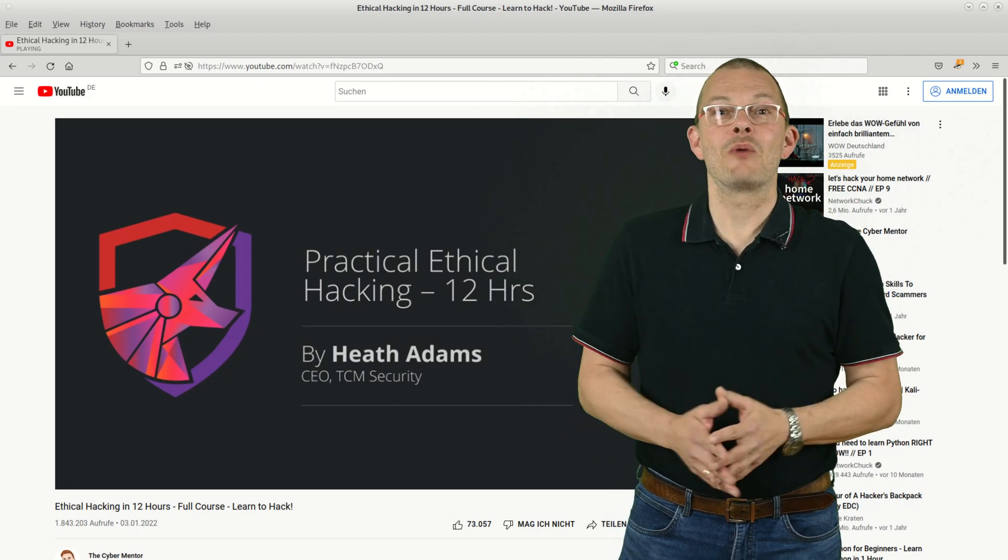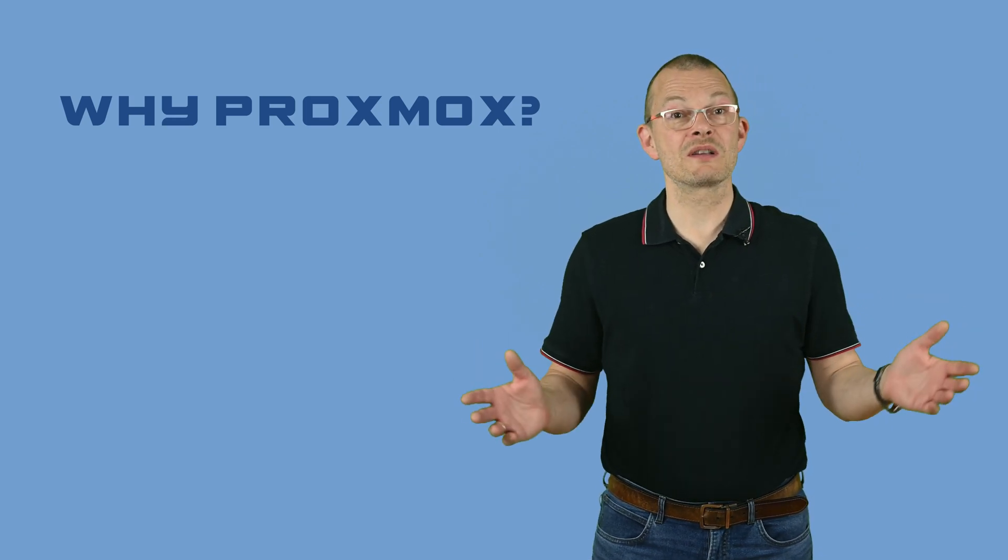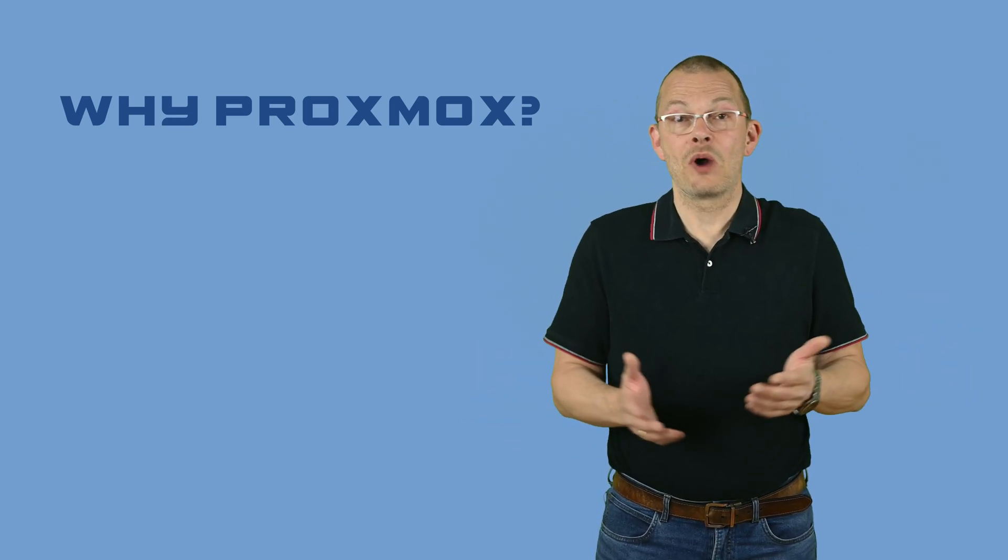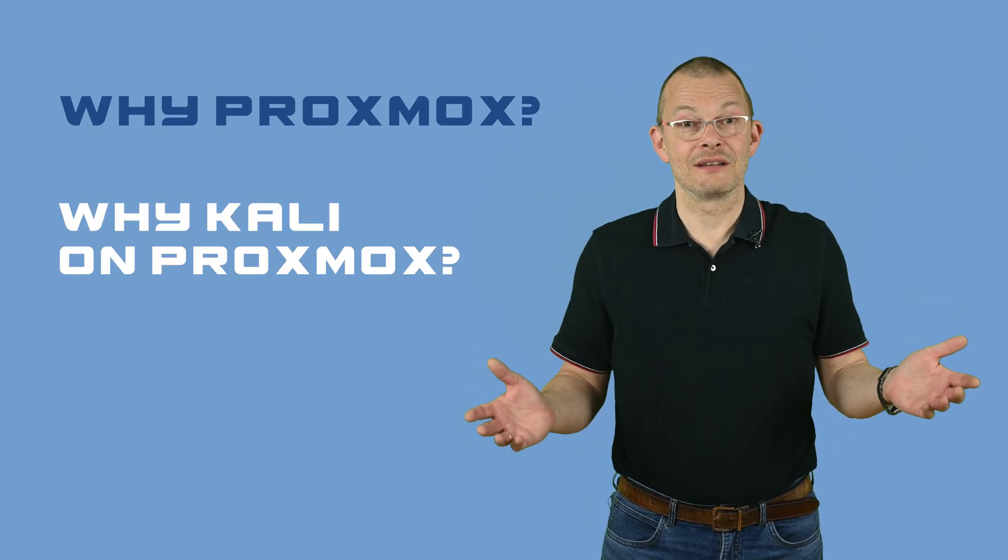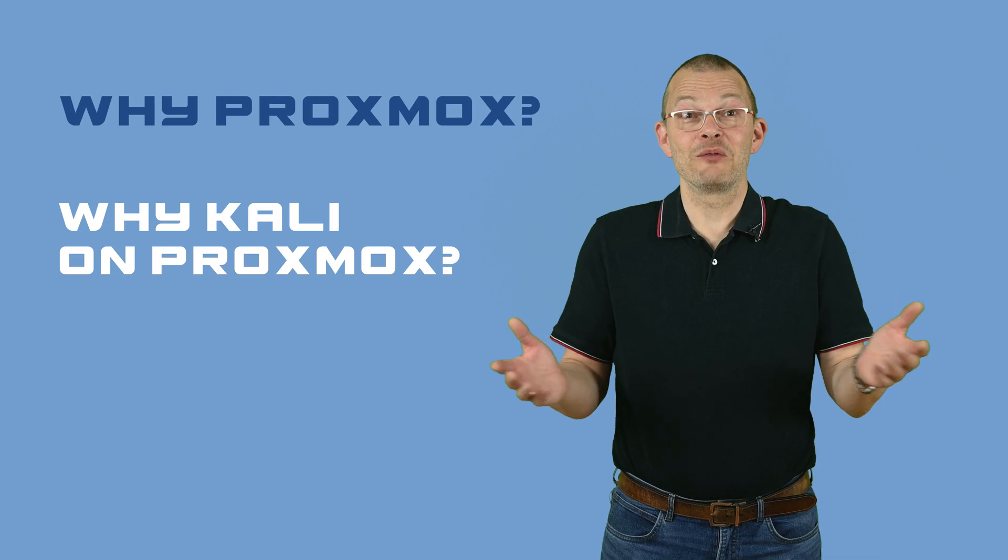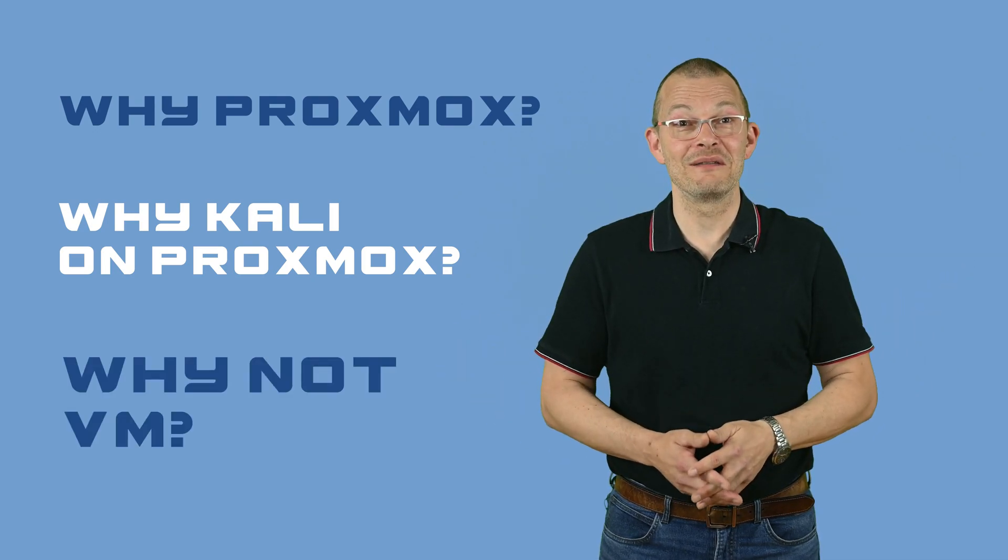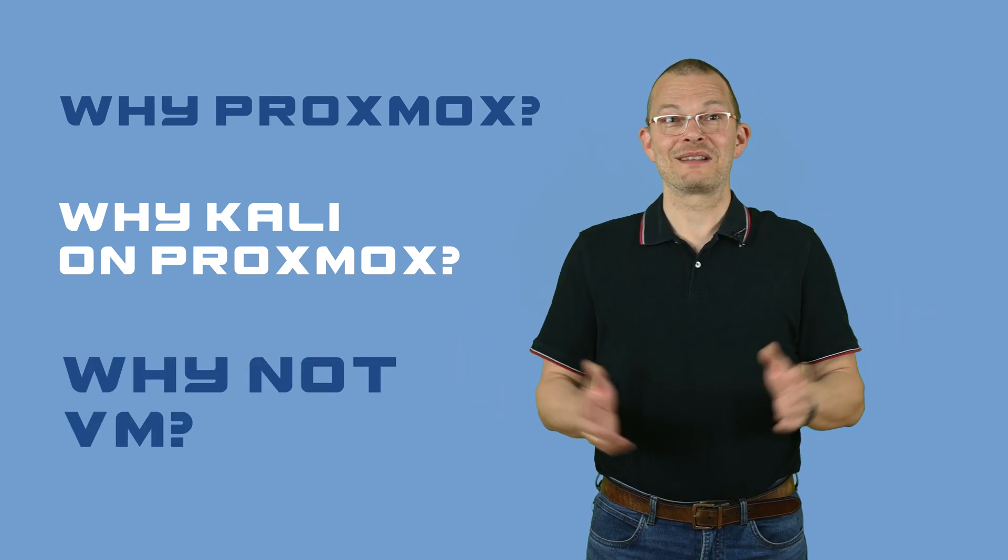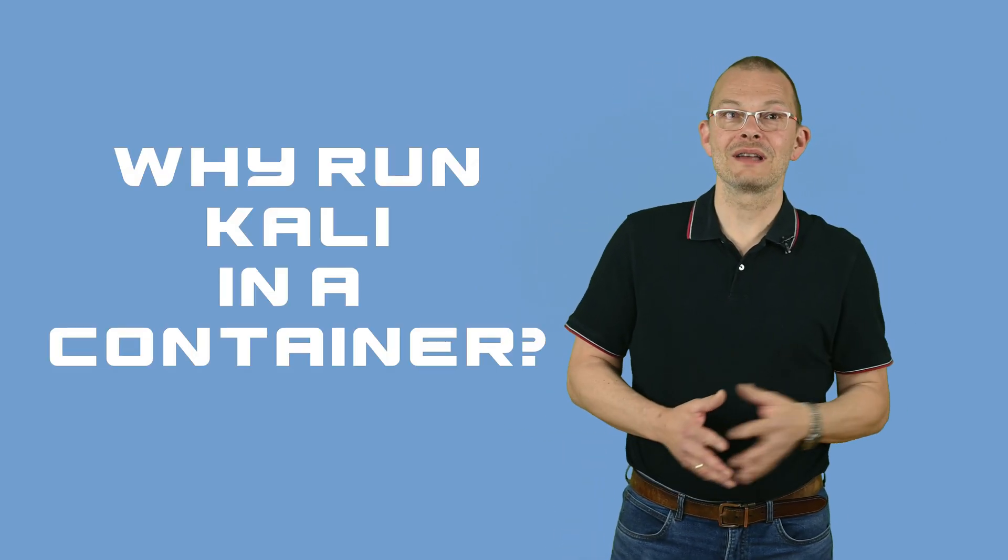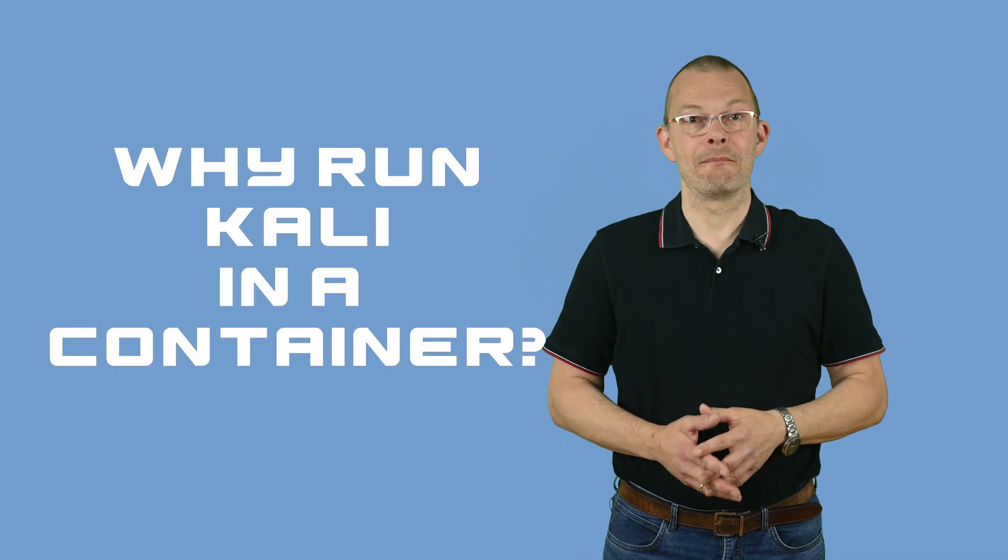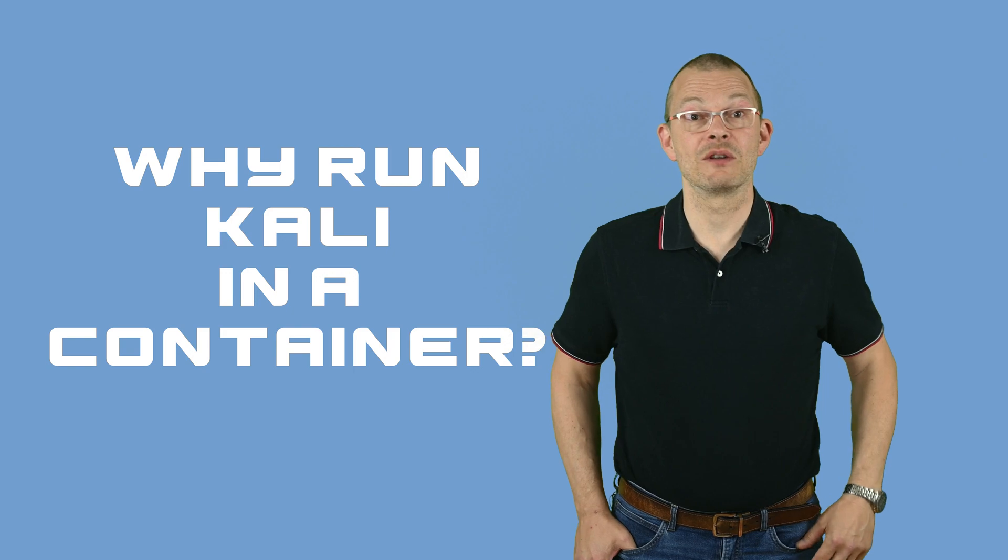But first, why would anyone want to use Proxmox? And why would you want to run Kali on it? And why would we want to run it in a container and not in a VM? So many questions. Let me answer the last one first. Why containers and not VM? Use the chapters if you want to skip ahead.